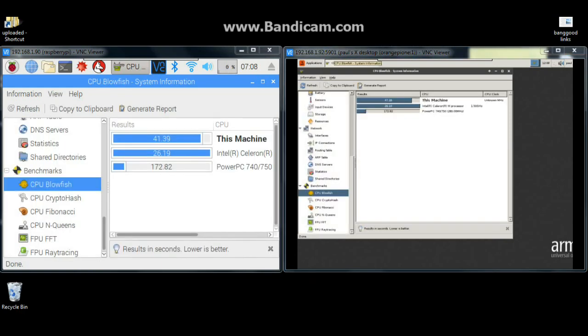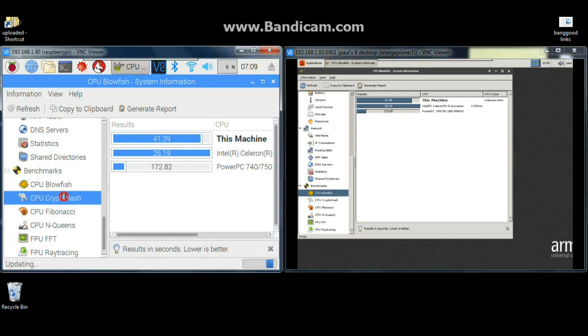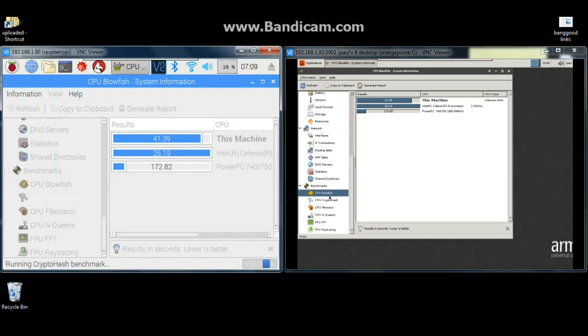Our Blowfish benchmarking is complete and we can see the Pi comes in at 41.39, remember the lower number is better. Over here at the Orange Pi we have 47.28 seconds. The Pi is better, but they are pretty much compatible.